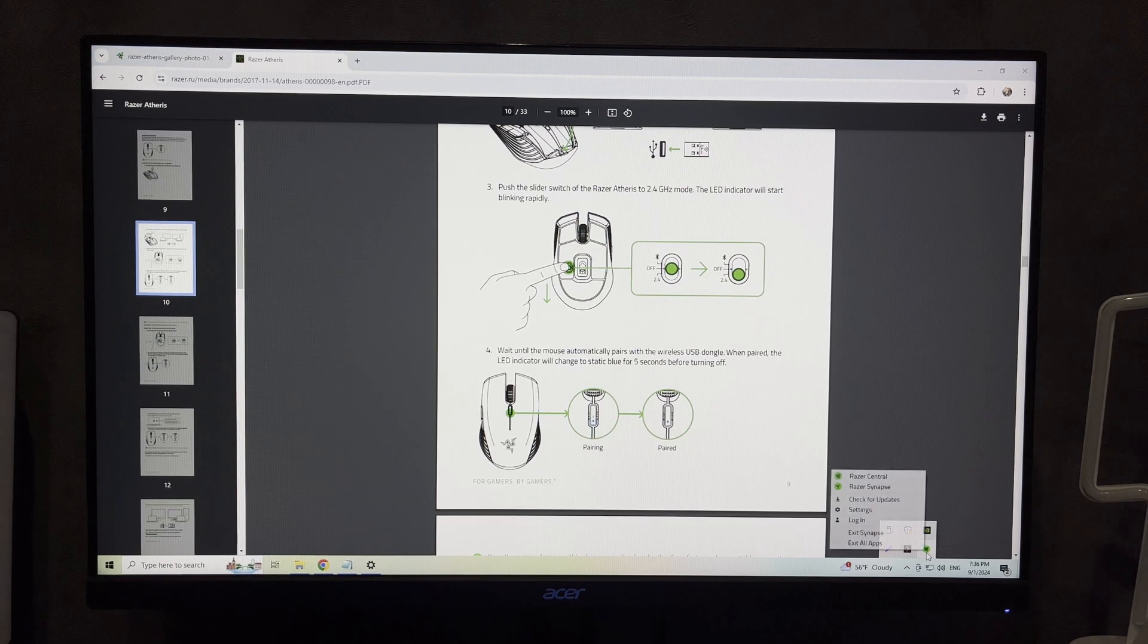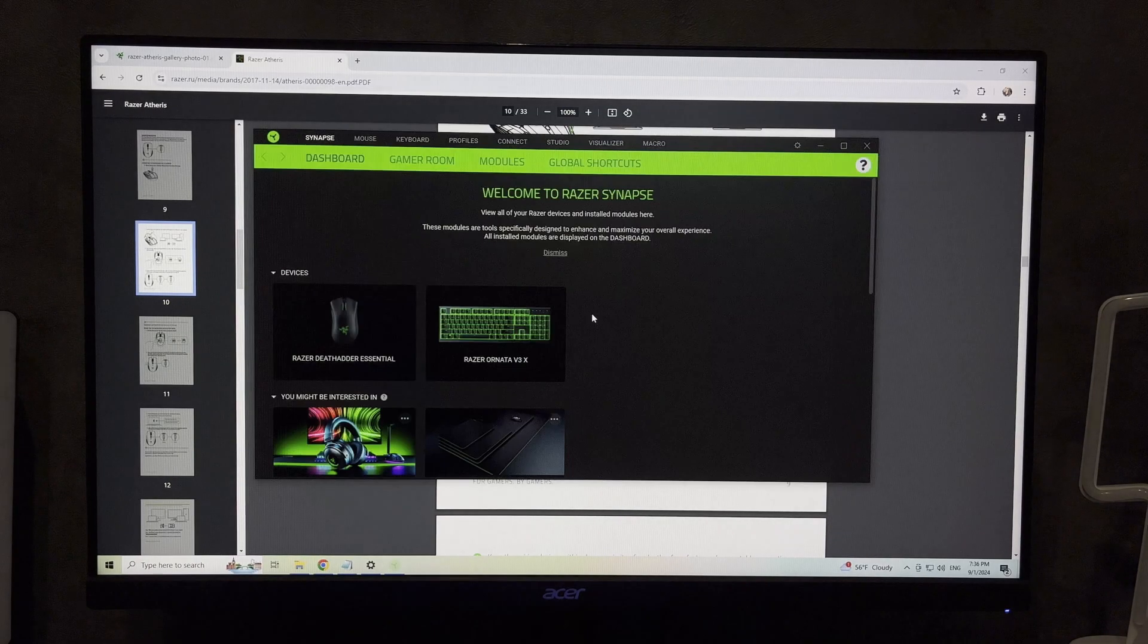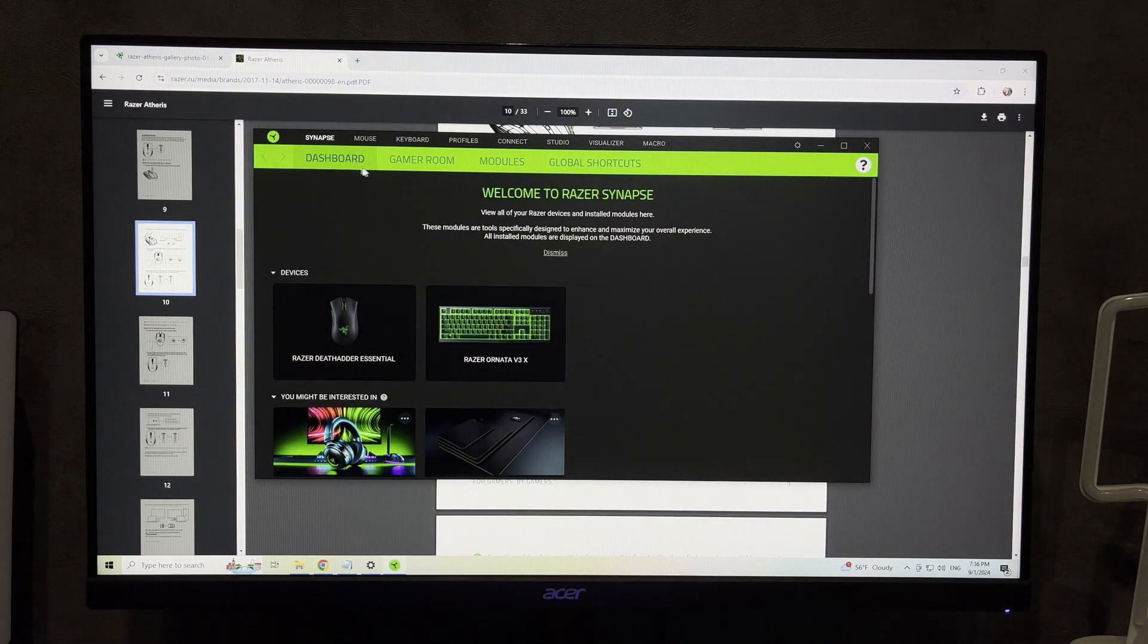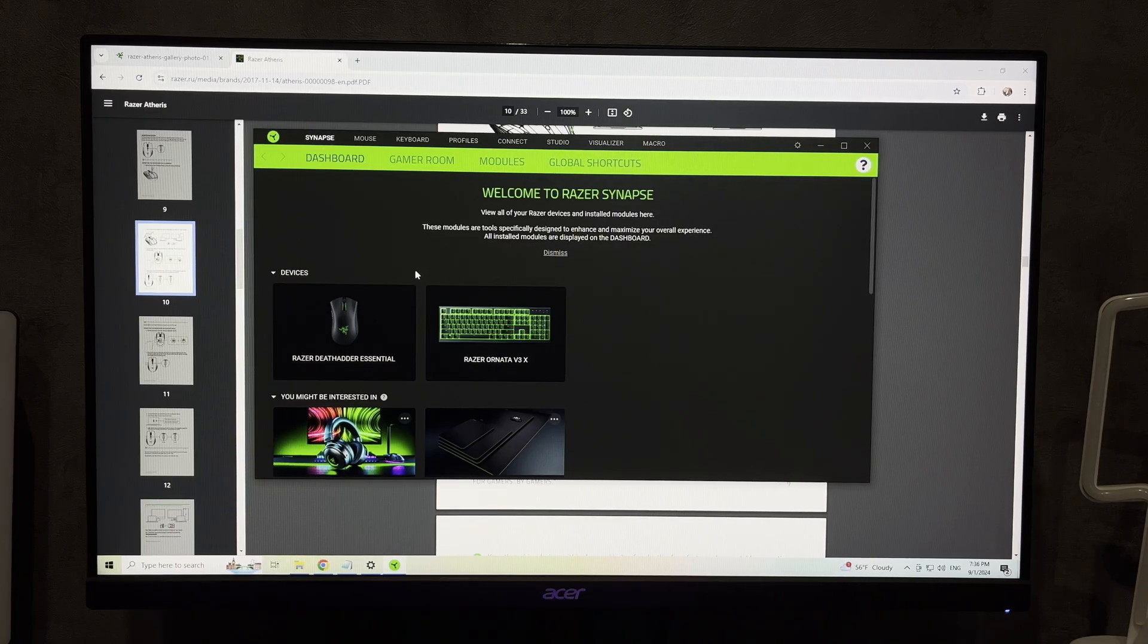That's it. Now we know how to connect Razer Atheris via Bluetooth. Thanks for watching. Don't forget to like and subscribe to the channel. Good luck and see you soon.